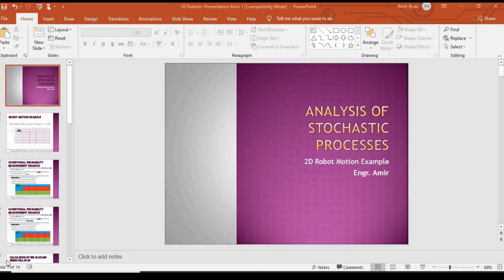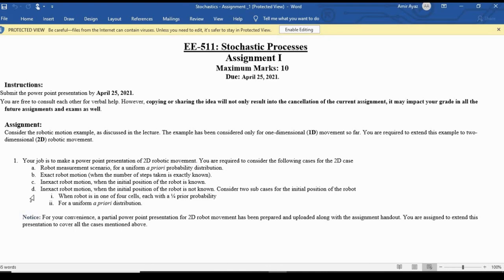Bismillahirrahmanirrahim. Today we are going to discuss robotic motion in two dimensions. In the previous lecture, one dimension was discussed. This is an overview of a stochastic processing assignment given by our lecturer at university. One dimension was discussed in the previous lecture, so now we are going to discuss two dimensions of robotic motion.